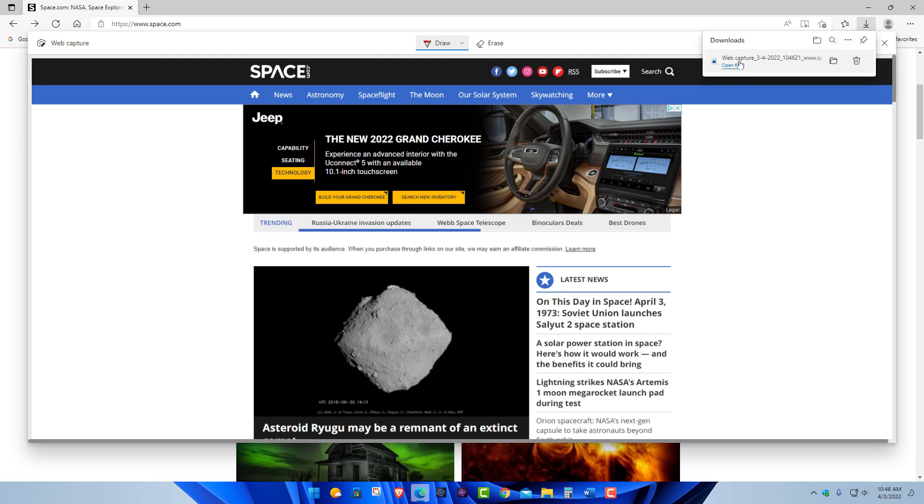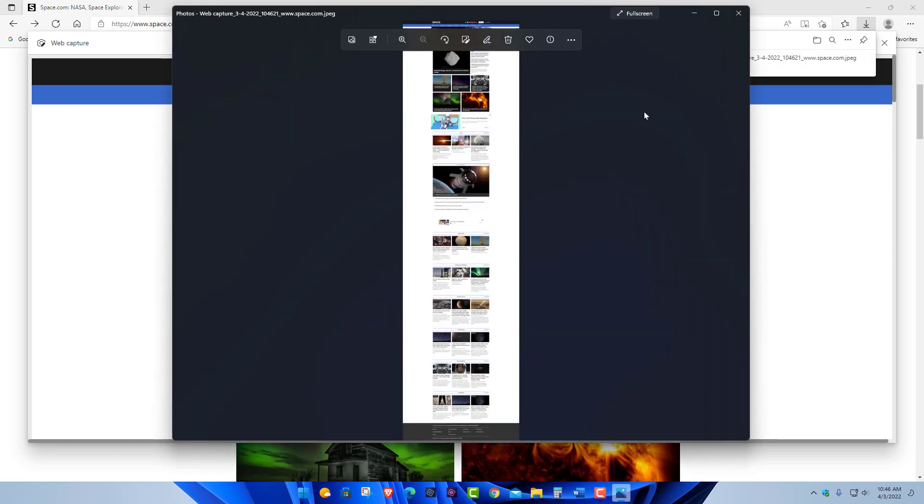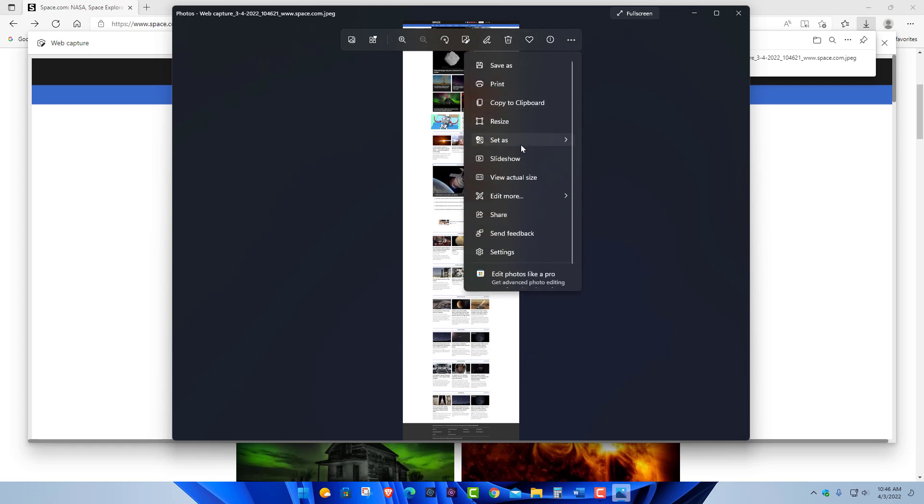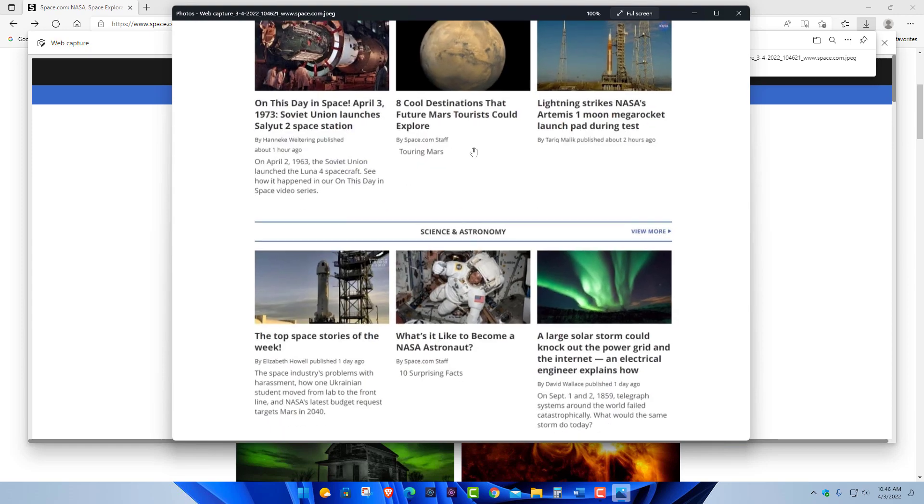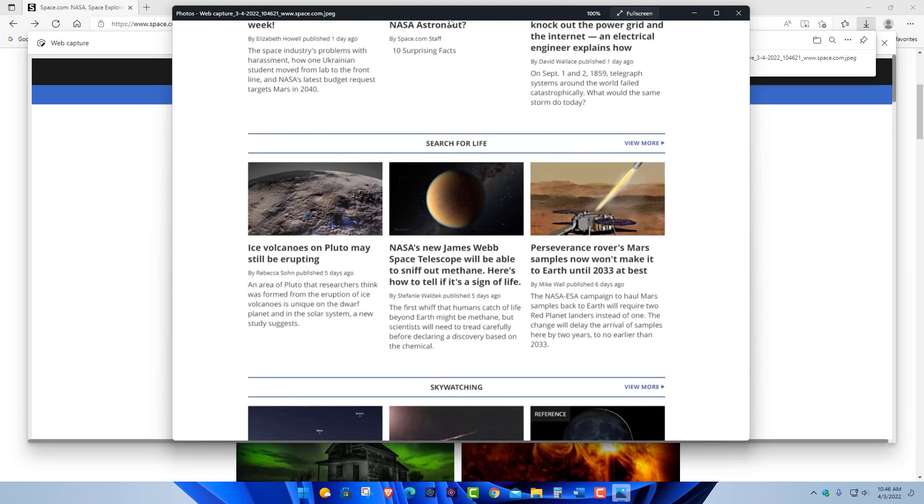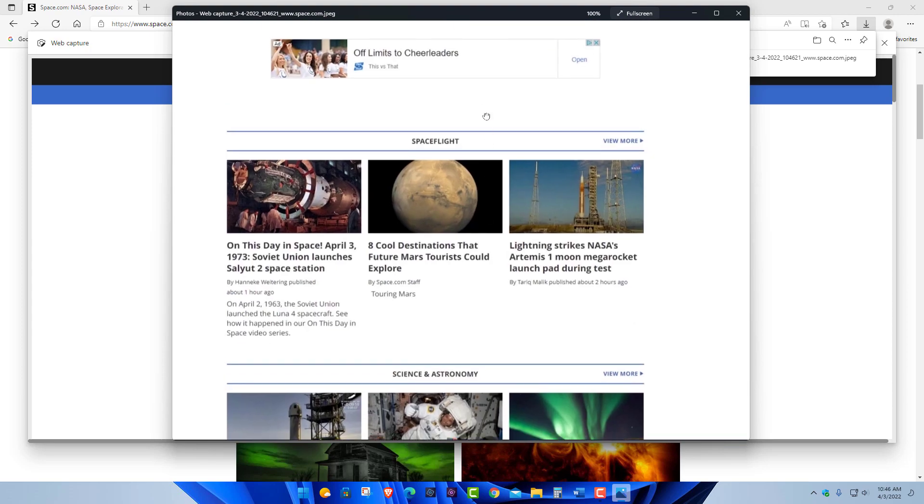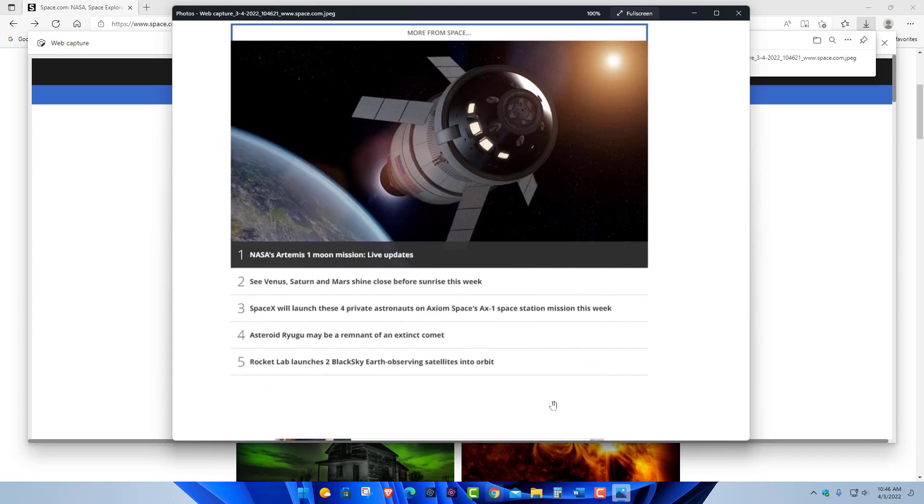If you click open file, you can open it up here in the photos app. Now you got all your editing tools, all the different things you can do with it. You can view actual size - you can see it's the entire web page. You can do all the editing you want with it. There's kind of no limit, it's just basically an image.